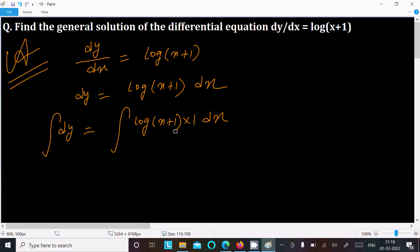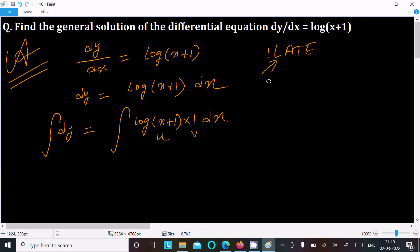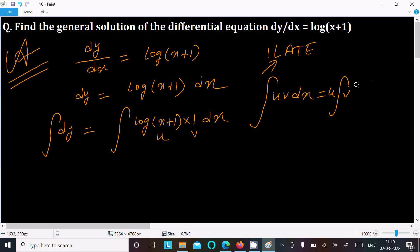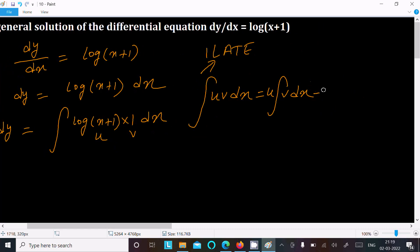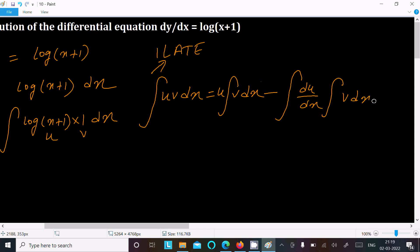We multiply log(x+1) with 1, and identify u and v. Using the ILATE rule, logarithm is taken first as u, and arithmetic (here, 1) is taken second as v. The integration by parts formula is: integral of u·v dx = u · integral(v dx) minus integral of [d/dx(u) · integral(v dx)] dx. This is the integration by parts rule.